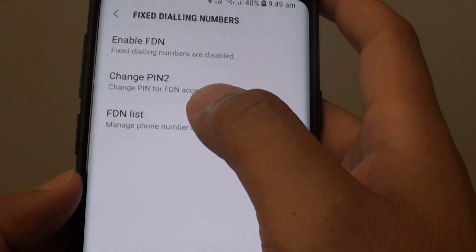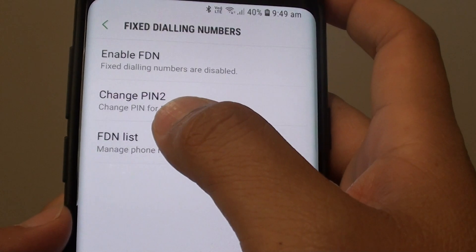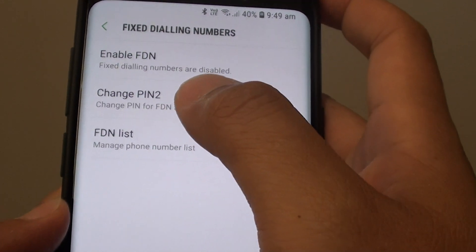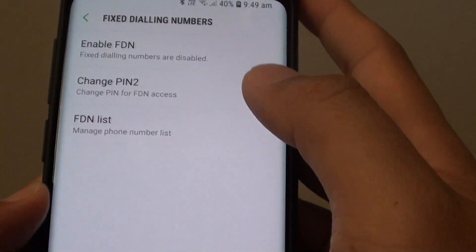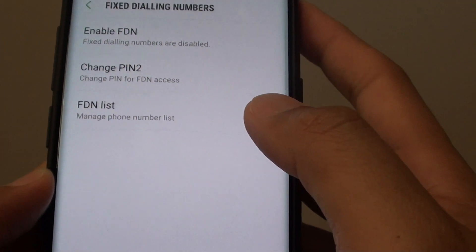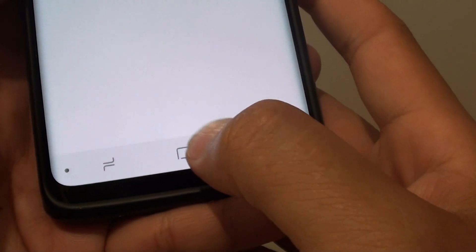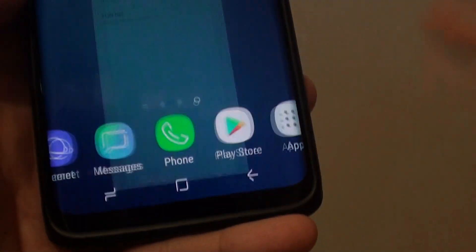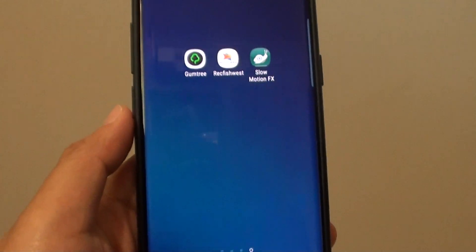And that's it. That's how you can change the PIN 2 on your Samsung Galaxy S9 or the S9 Plus. Finally, tap on the Home key to go back to your home screen.